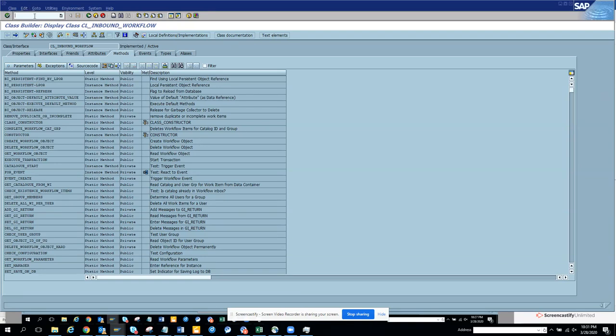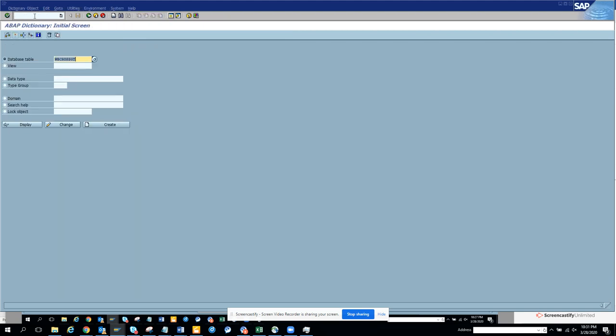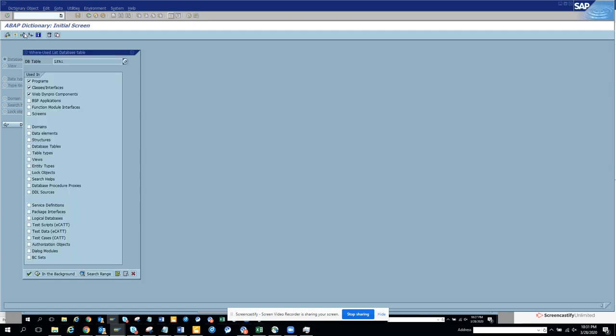We're going to discuss how to find a CDS view for a particular table in a simple way. You can go to SE11, that's the transaction code for tables. Suppose I want to find LFA1 and I'll do a where-used list. Here you'll see there's something new that has come.